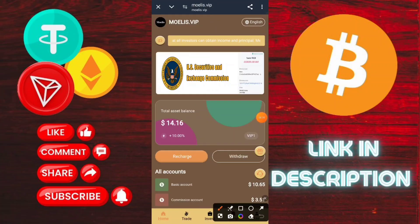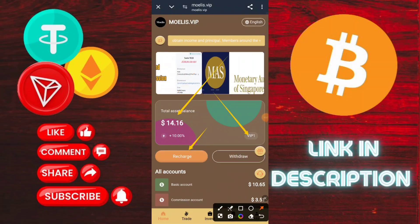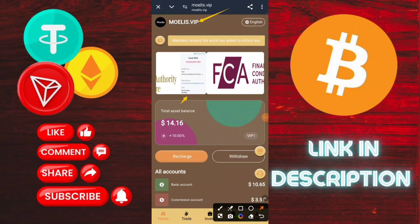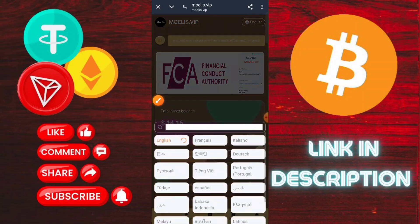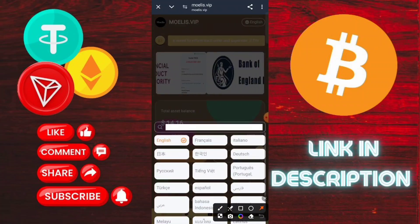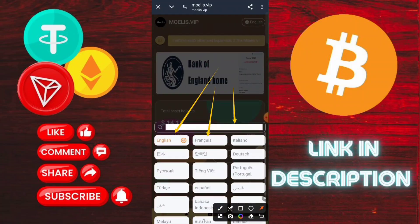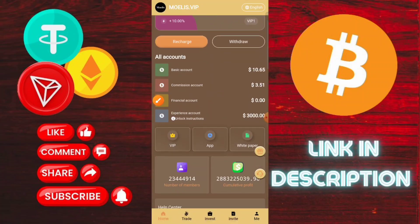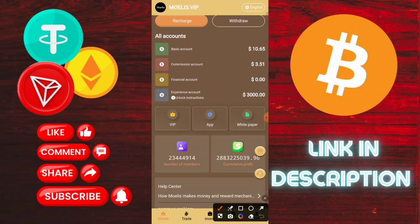After login, you are shown this type of interface on the application. There is a latest announcement you need to check for information about the platform. After registration, you get a free 90 USDT free sign-up bonus.